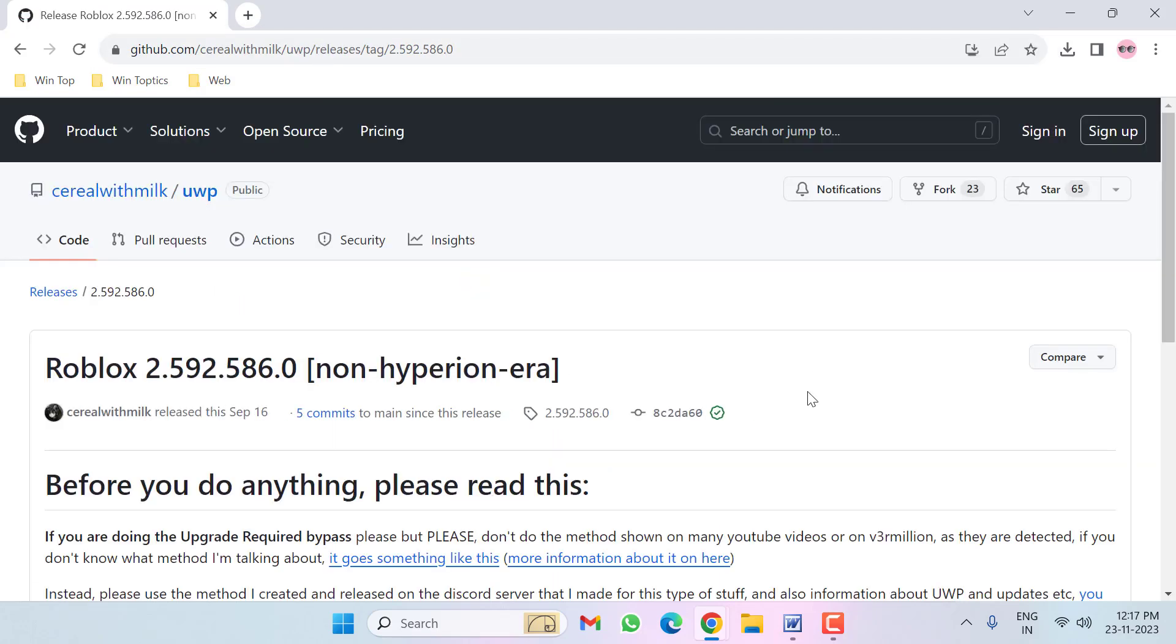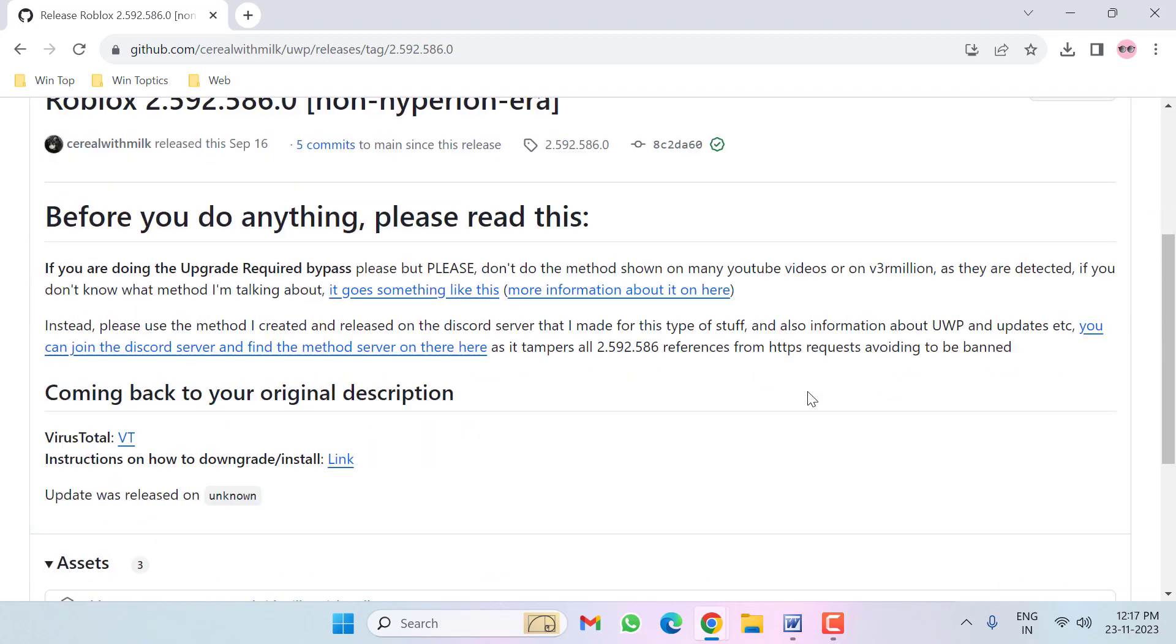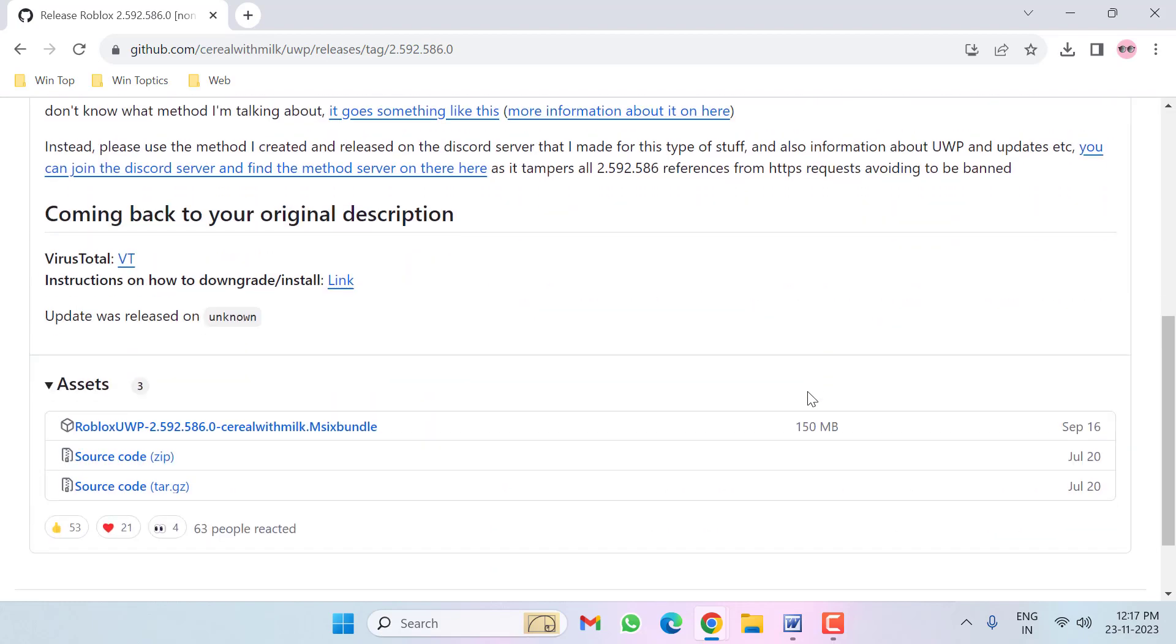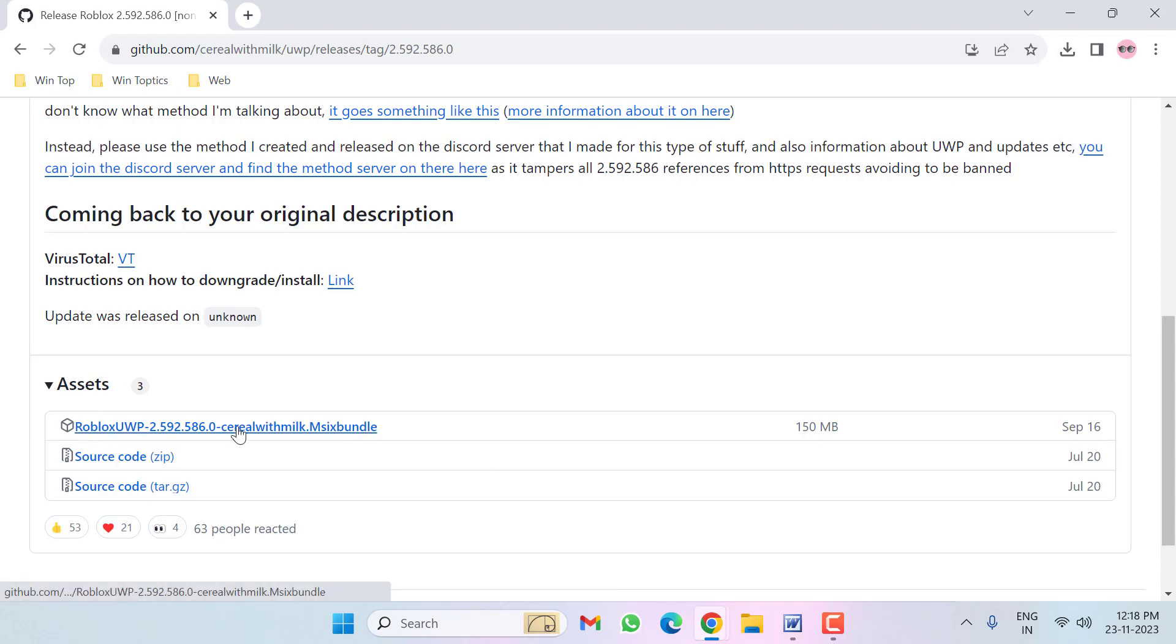Here you scroll down a little bit. Now you can see here Assets, then click on the first link.